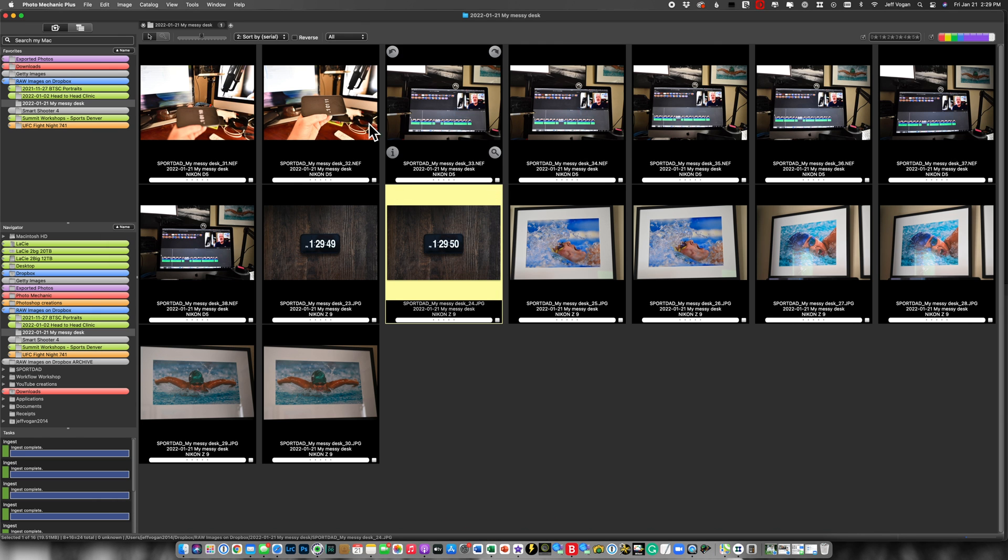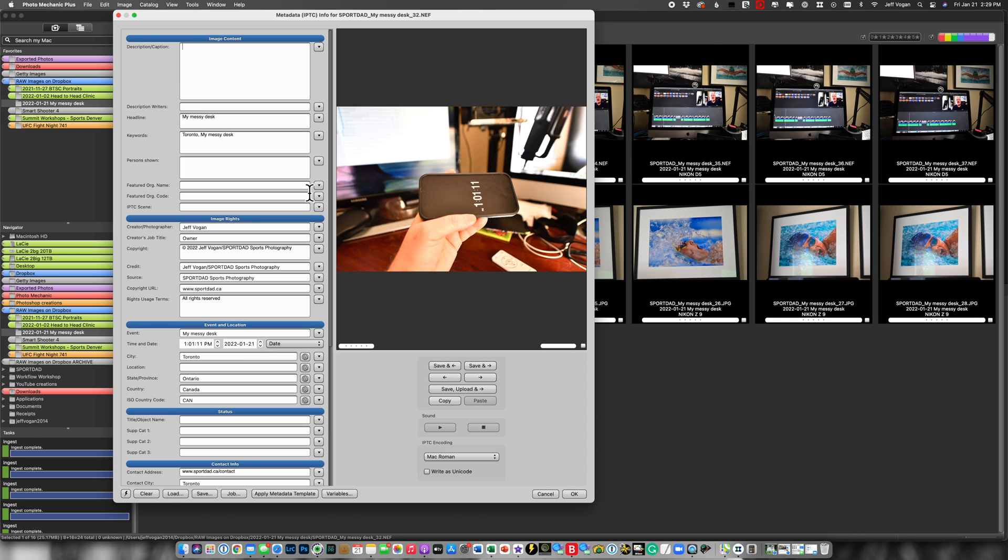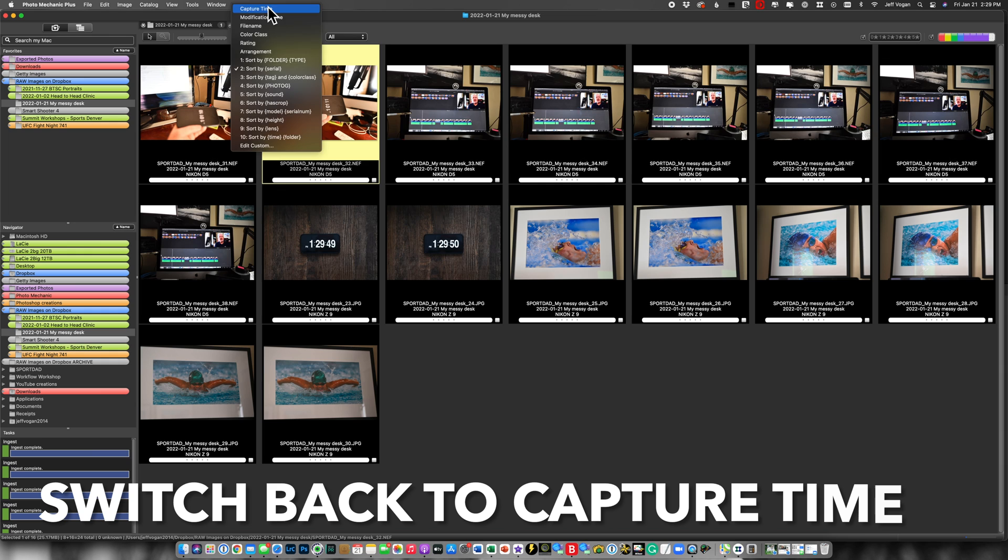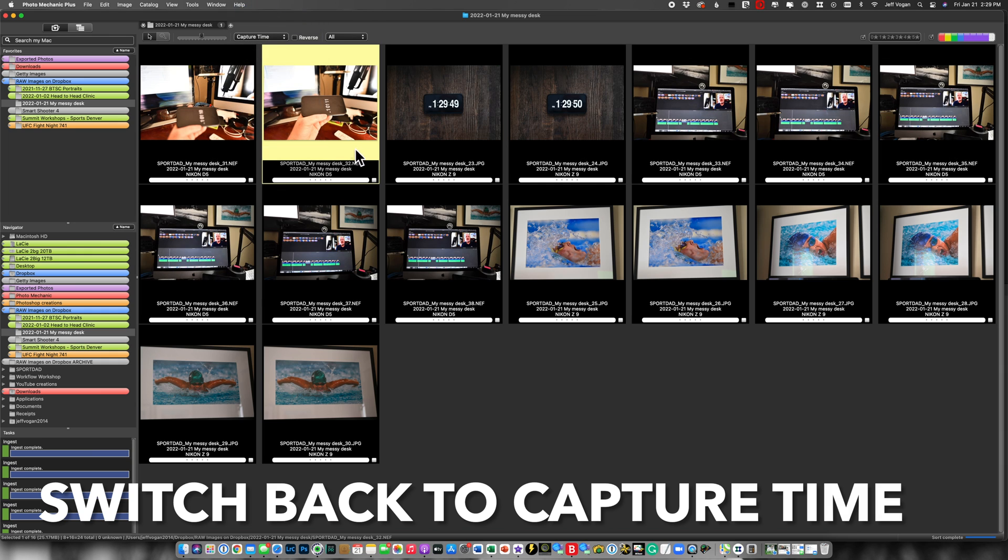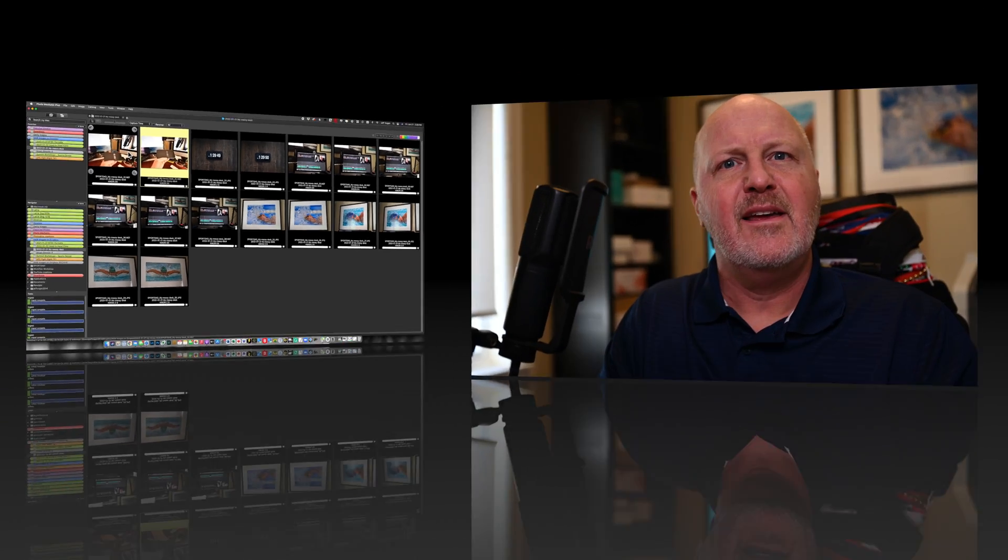So if I look at this one it should say 1:49:50 perfect. Come to this one it should show me 1:10:11 perfect. Now I'm done. I'm going to come back here and look at by capture time and now I have synced all the images to the correct time across multiple bodies.